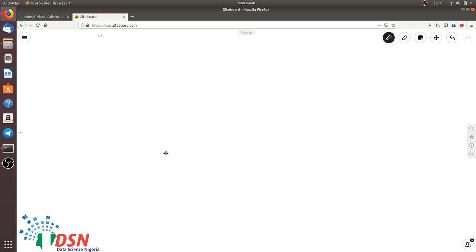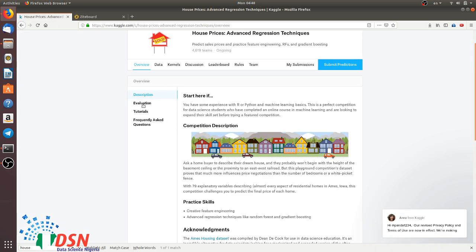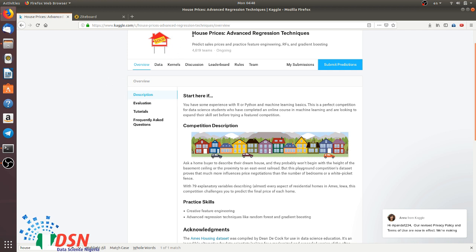We chose a simple competition in Kaggle. First, you should go to Kaggle.com and register. In the competition section, you will find 'House Prices: Advanced Regression Techniques.' In this session, we just want to apply a linear regression model to learn how to apply it on real data.